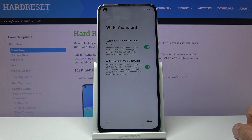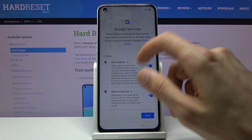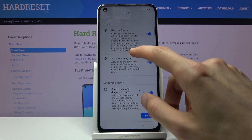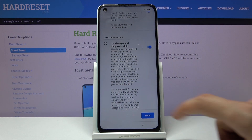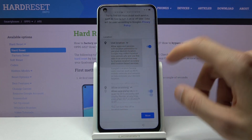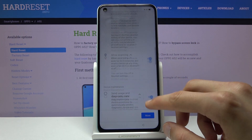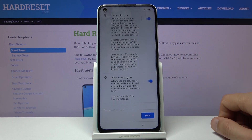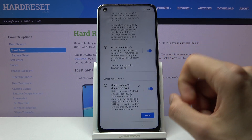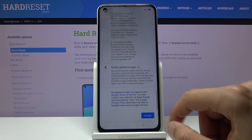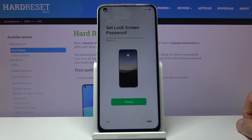From here go next and we have Google Services. We have location services, allow scanning, and send user and diagnostic data. You can read exactly what each one does as it's written right there. Enable or disable them based on your preference, then scroll all the way down, tap accept, and proceed further.